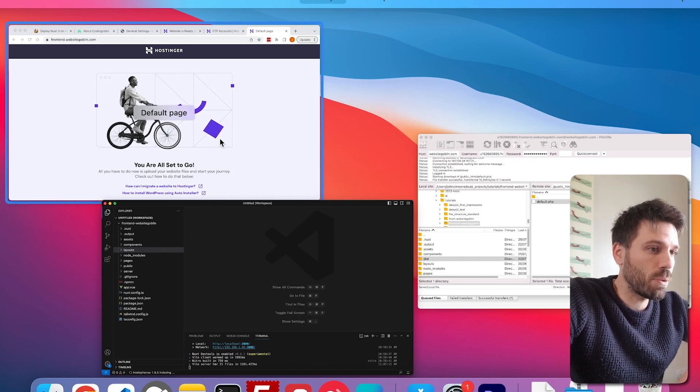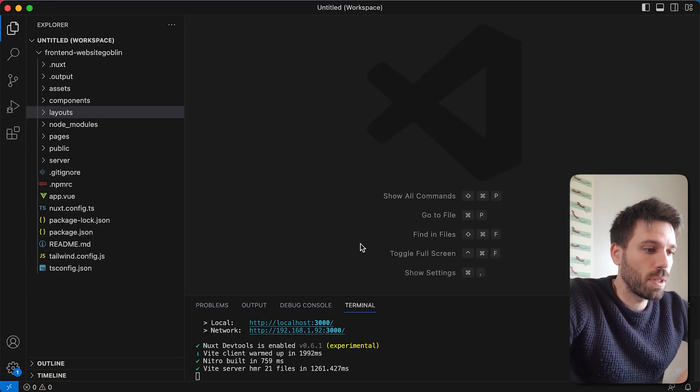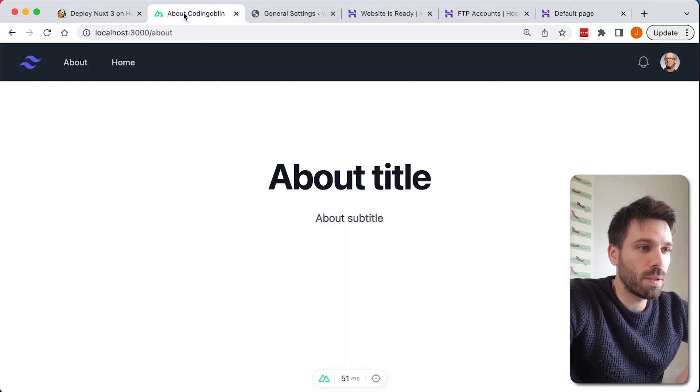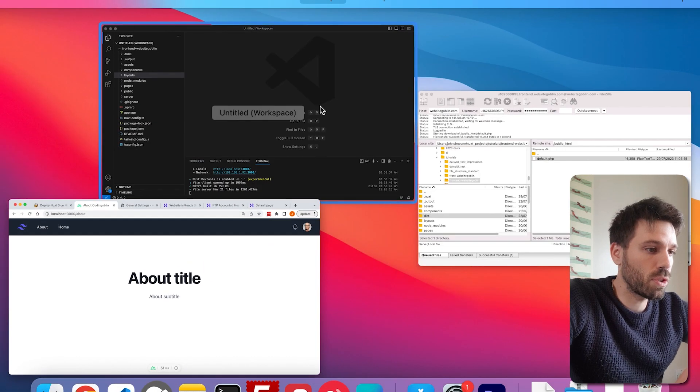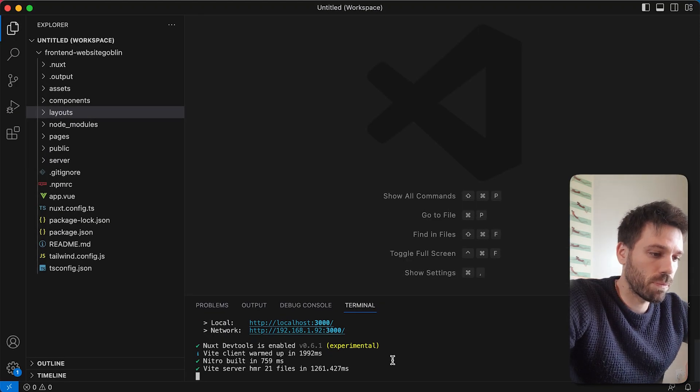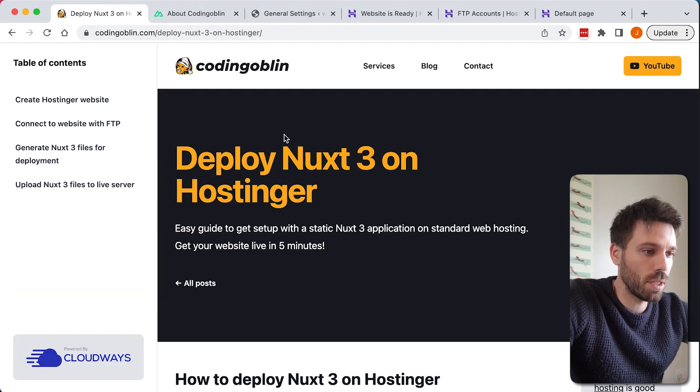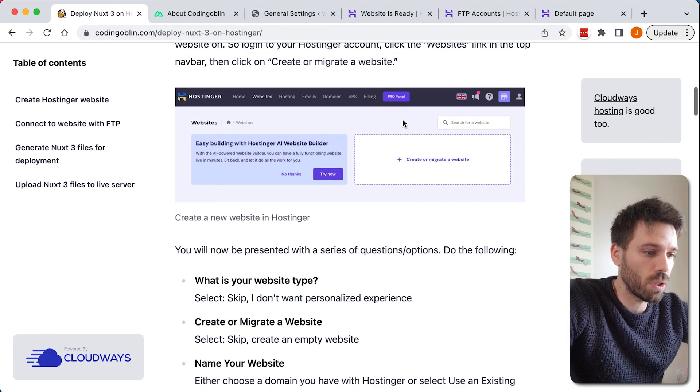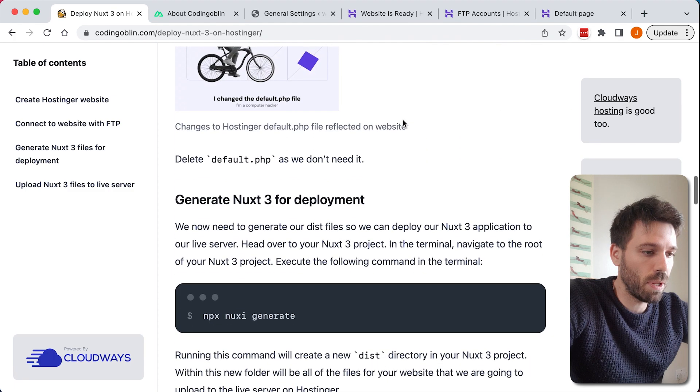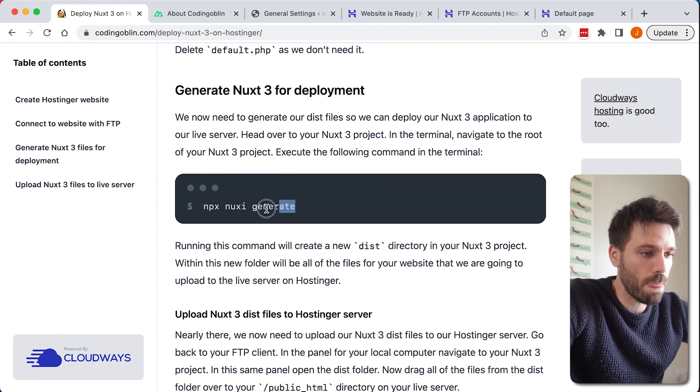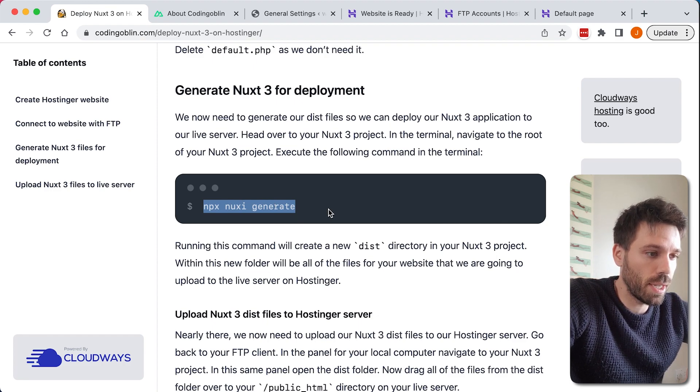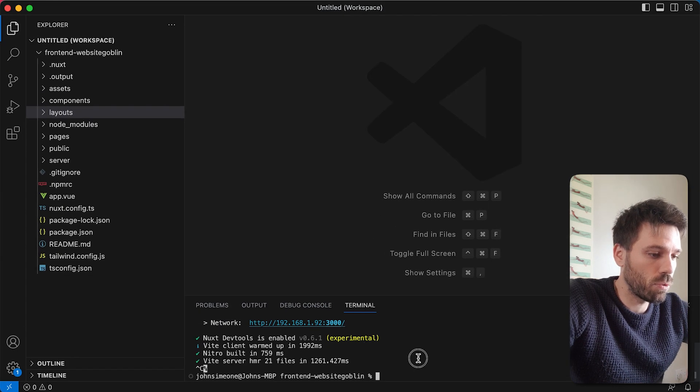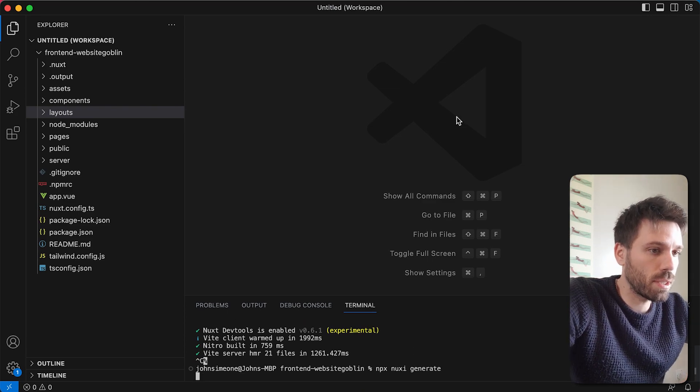Next thing we need to do is go into our Nuxt application, so this is how it's looking currently. This is in a development environment on localhost. If we just stop our development server down here, and we need to run a command, which is, let's have a quick look at the instructions. This is what we've done so far, we've connected, just need to run this command here, npx nuxi generate.